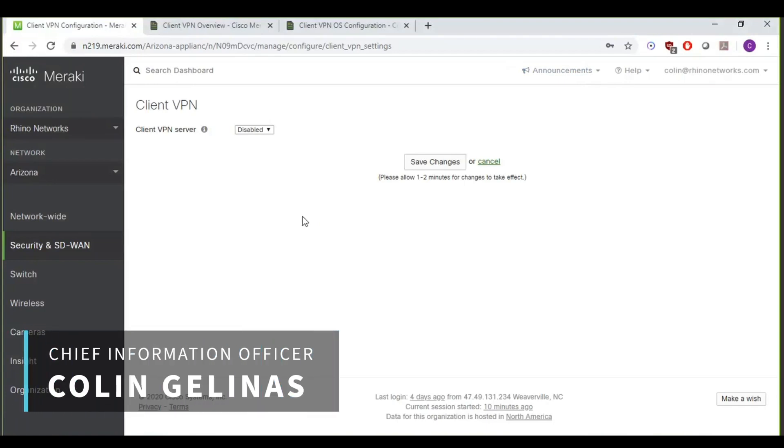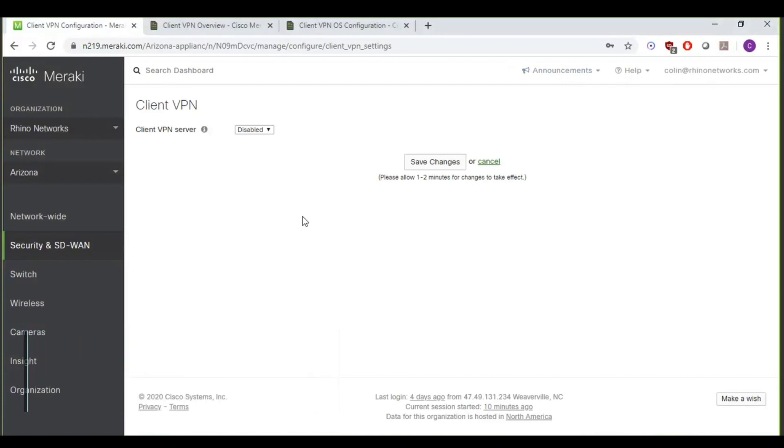Hey everyone, my name is Colin Gelinas, and I'm the Chief Information Officer here at RIDO Networks. And today, I just wanted to do a quick tutorial walkthrough on how to configure the Meraki Client VPN on the dashboard as well as on a Windows 10 laptop.